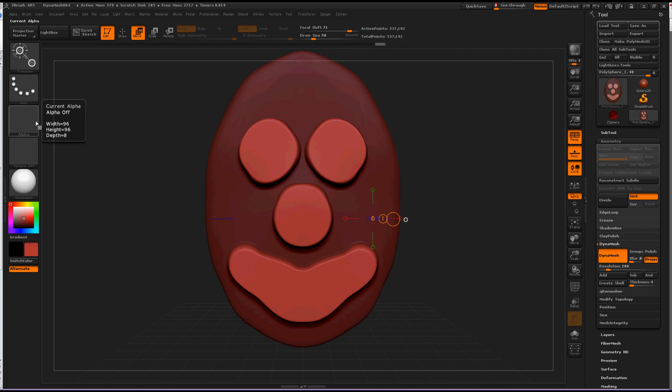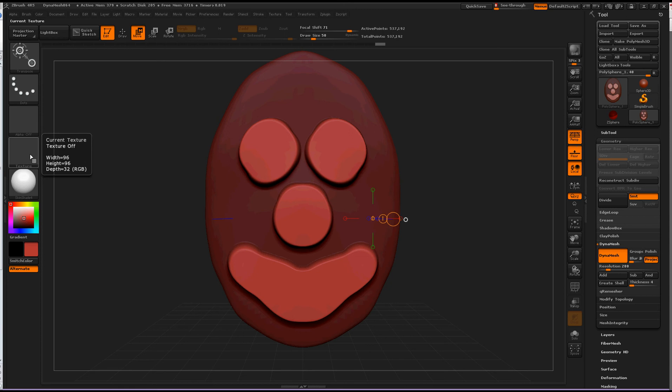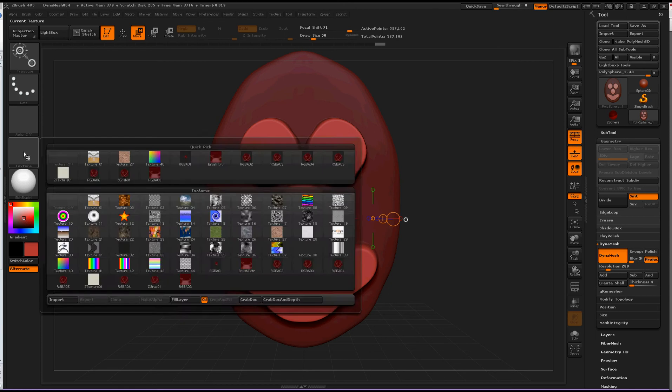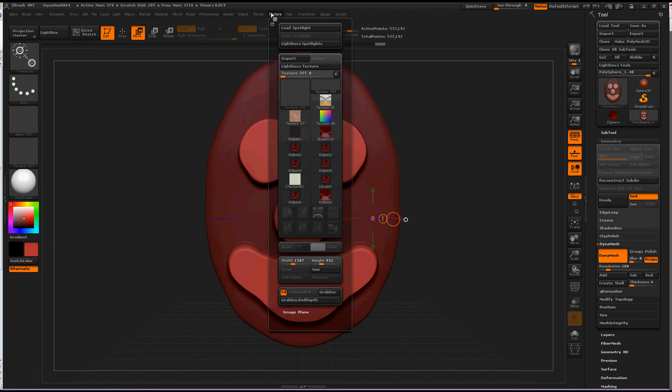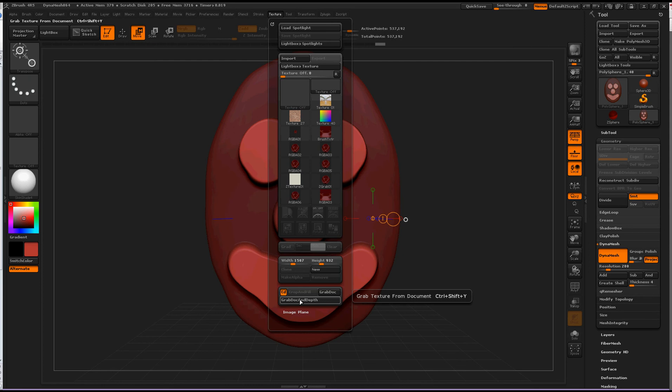Lots of people use Photoshop, at least I know I do. If you go to the texture here, or the texture up here, I'm not sure where else it would be in this program, but these certainly work. Grab dock and depth, grab texture from document, or you can access it through this, or press Control Shift and Y.